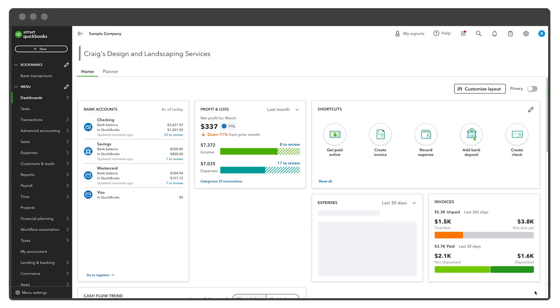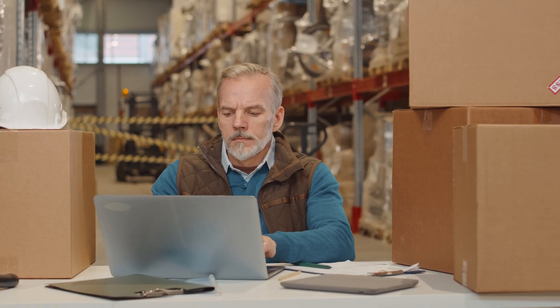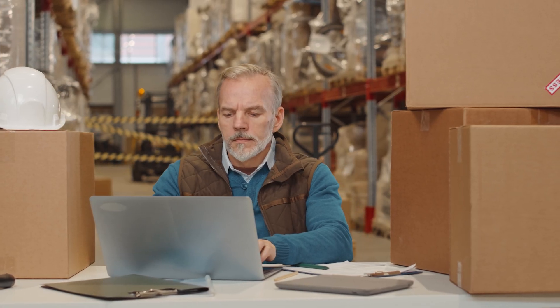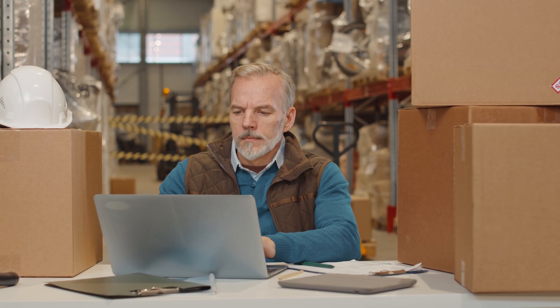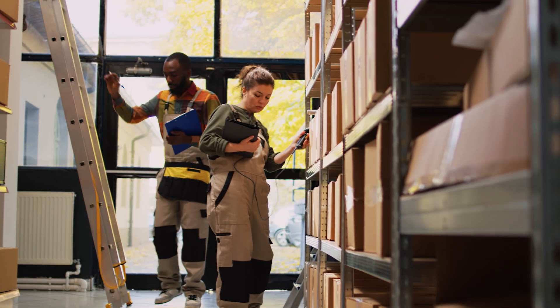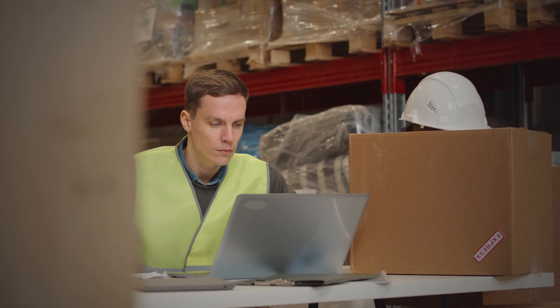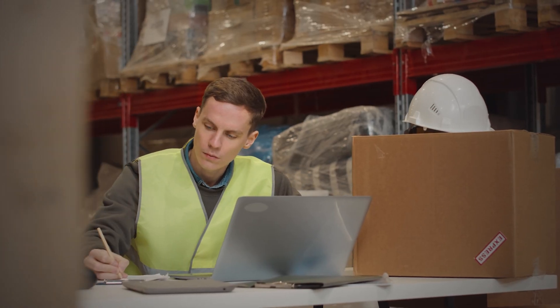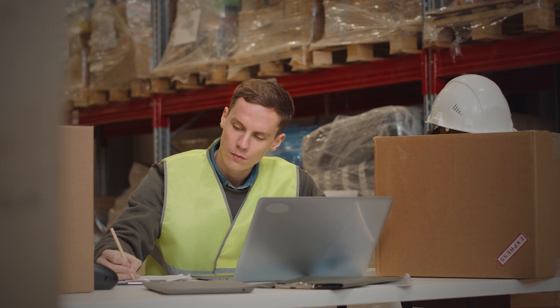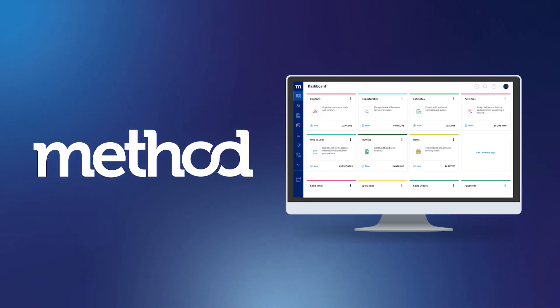Despite its limitations, QuickBooks Online offers an excellent inventory management solution to smaller businesses on a budget. If inventory management is a crucial part of your manufacturing, wholesale, or distribution business, why not expand QuickBooks's functionality with Method?